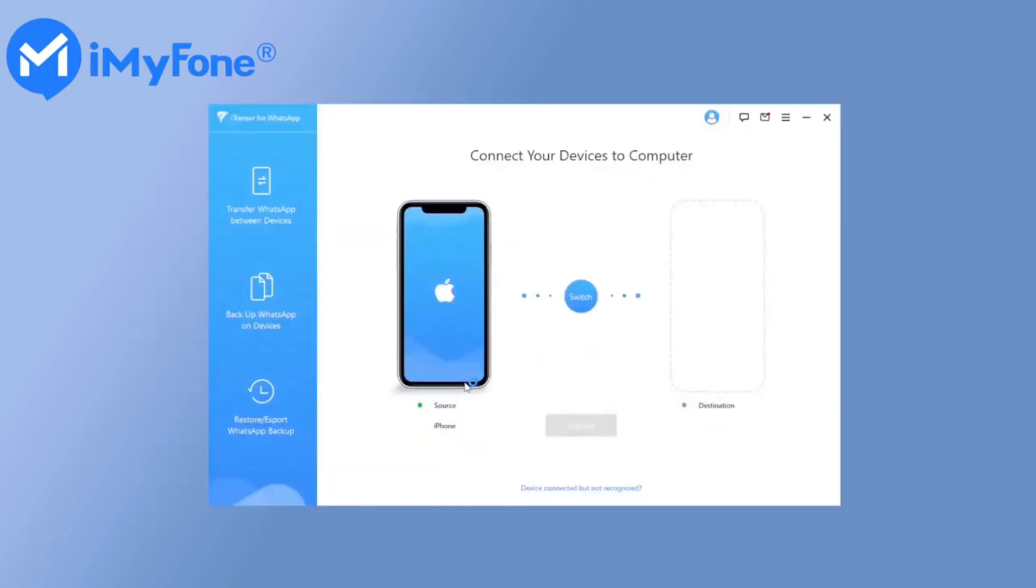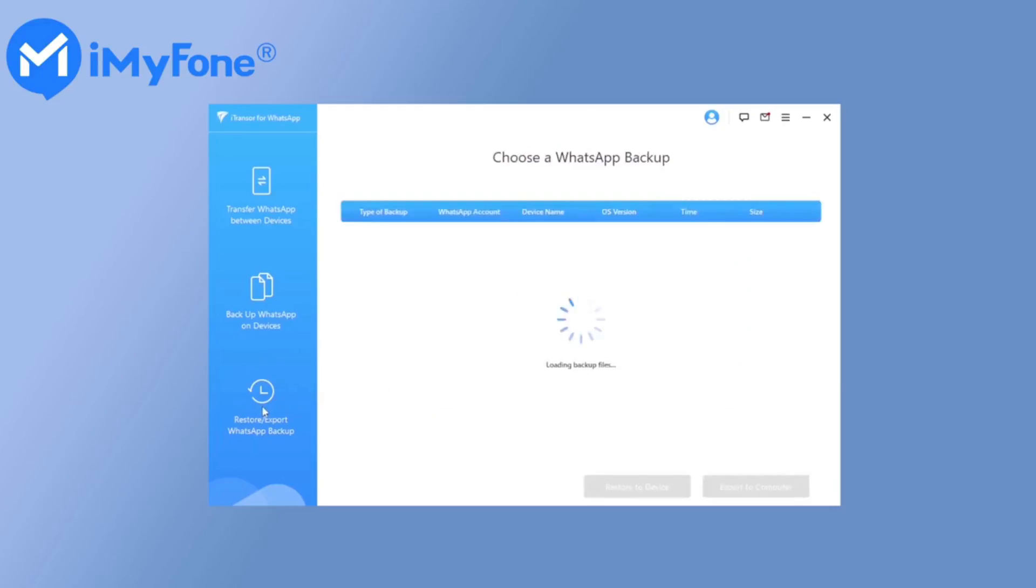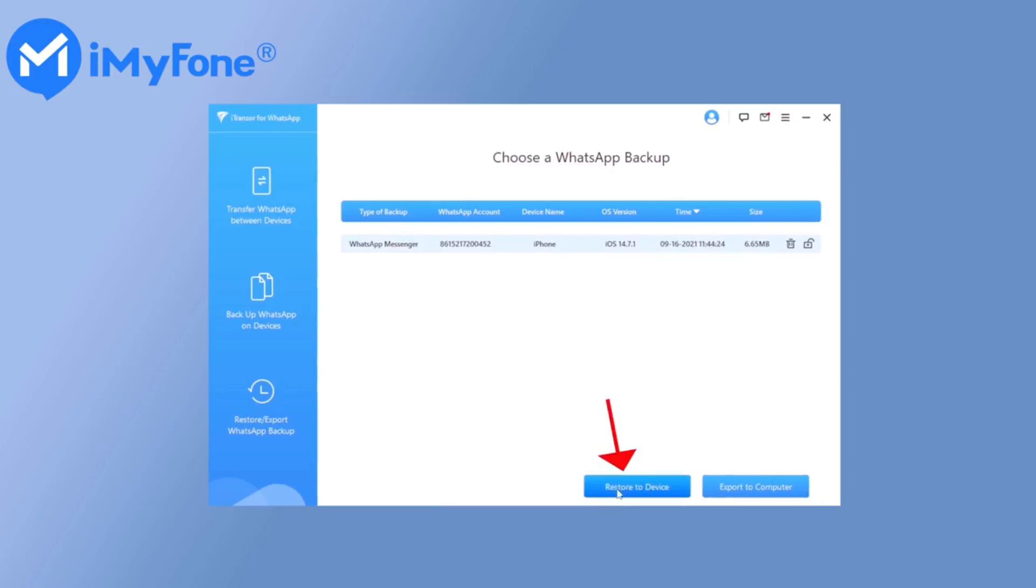First, download iTranser for WhatsApp on your PC and click Restore Export WhatsApp Backup in the bottom left corner. Then, choose a backup from the list and click Restore to Device button.